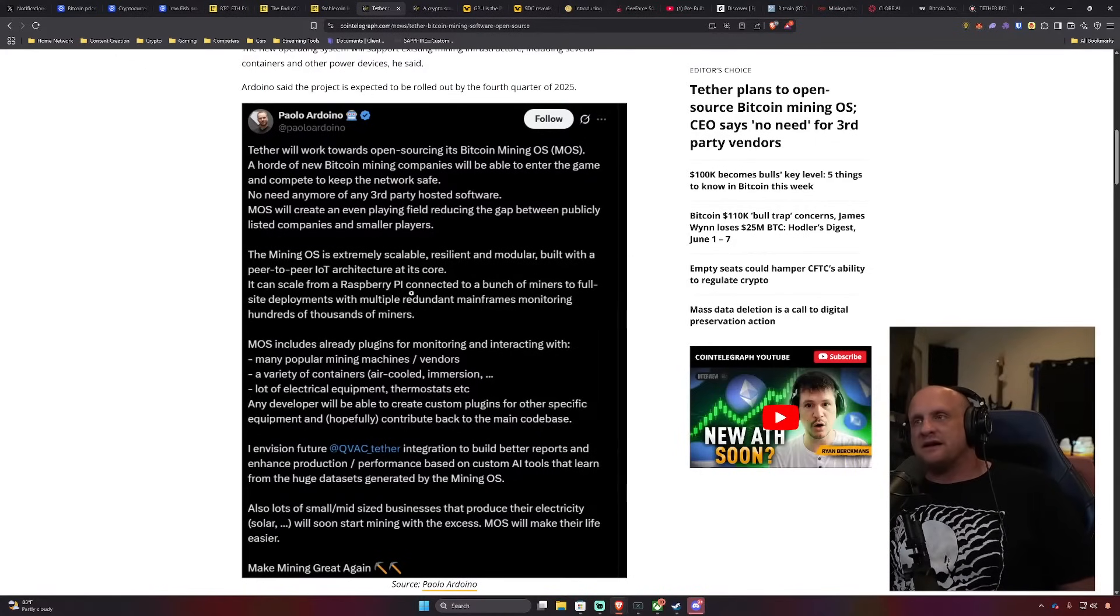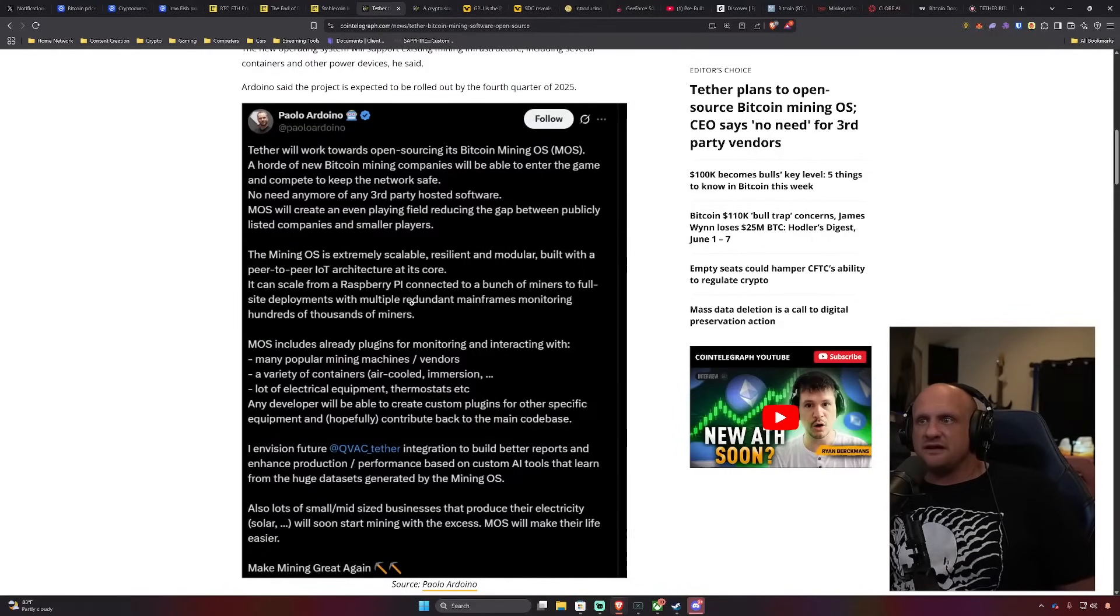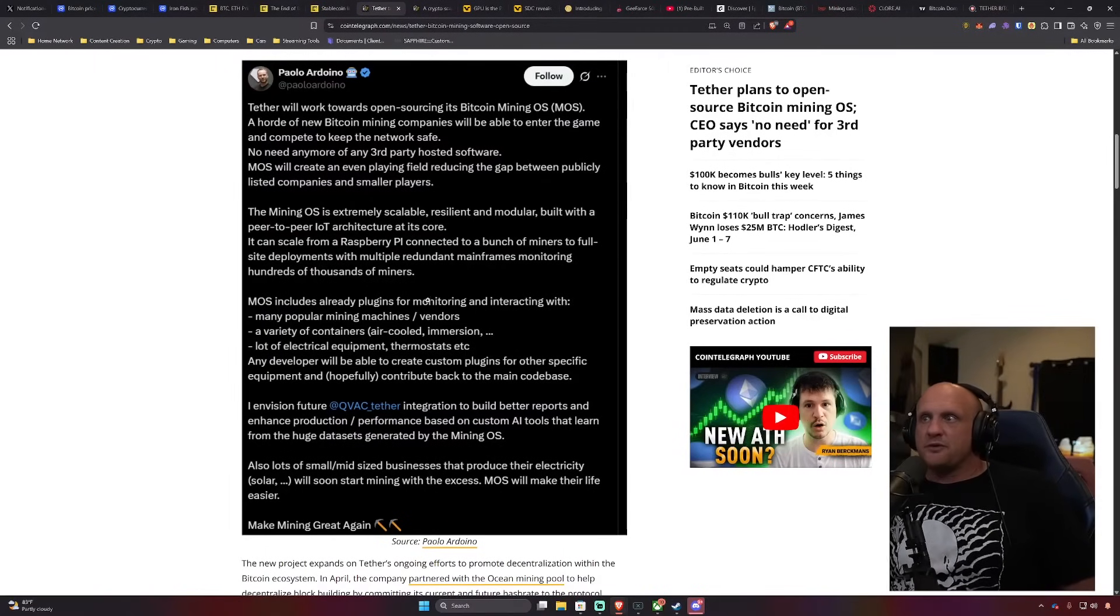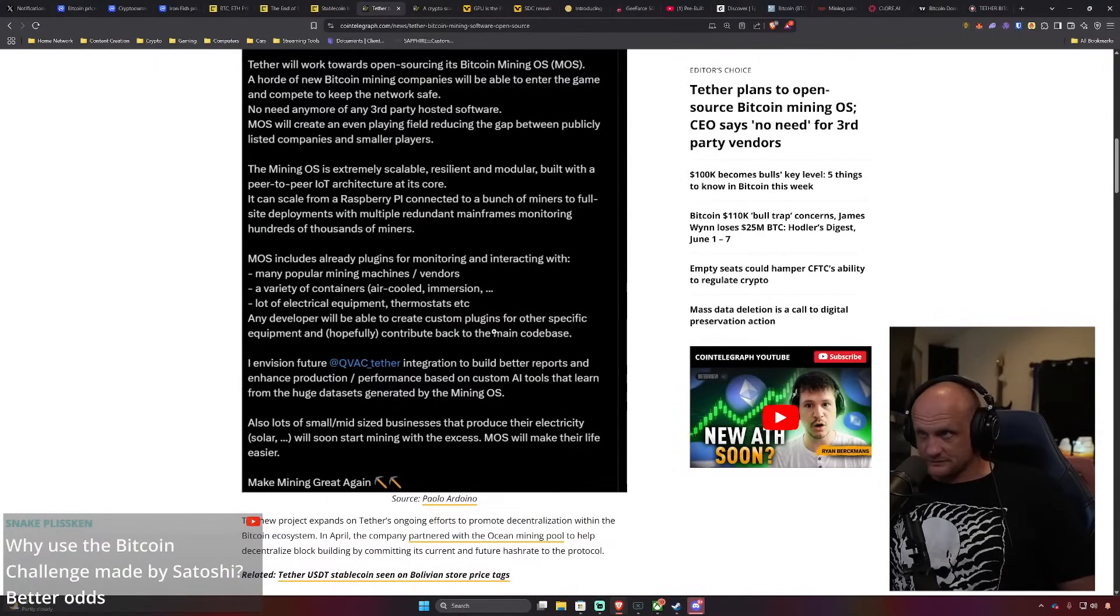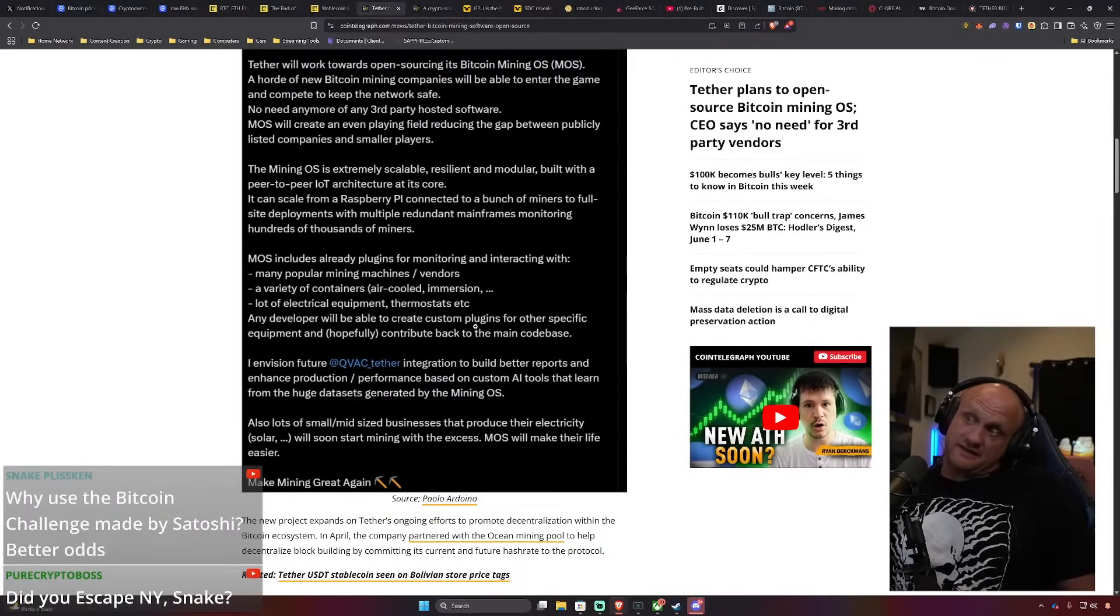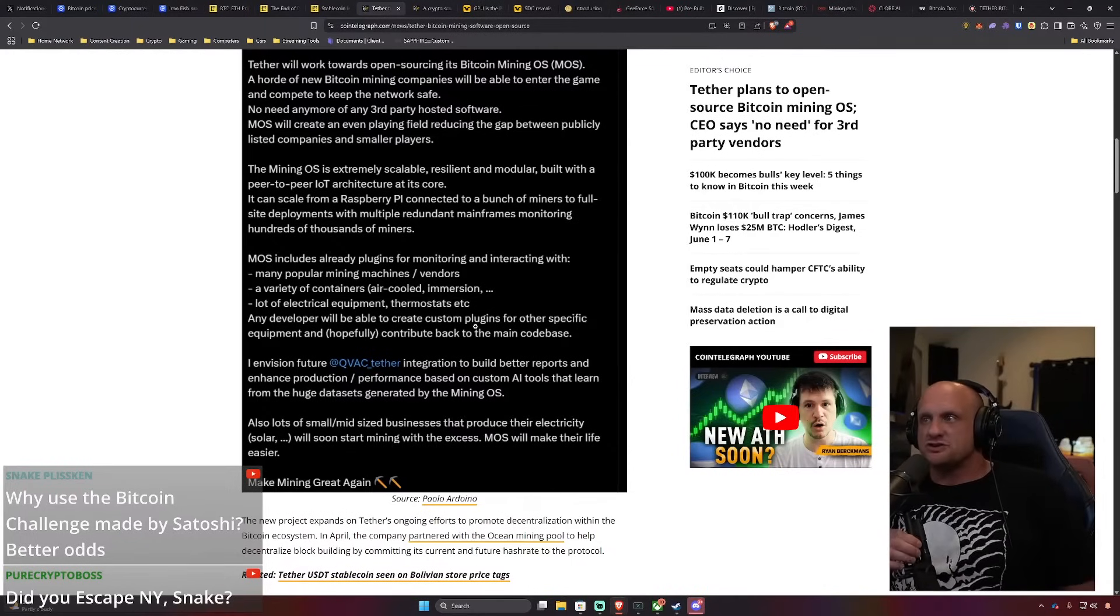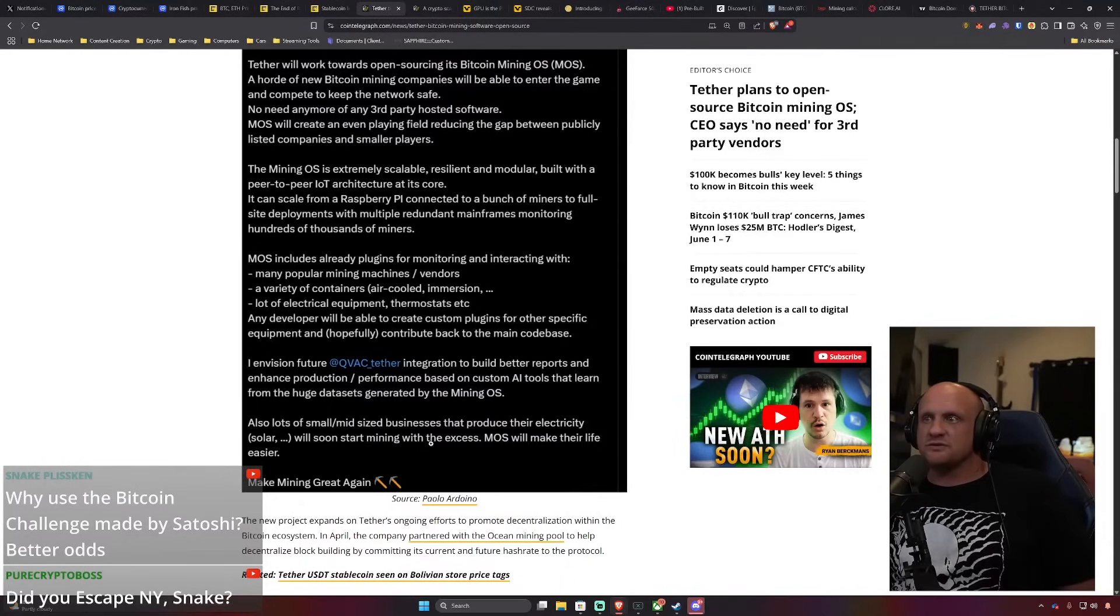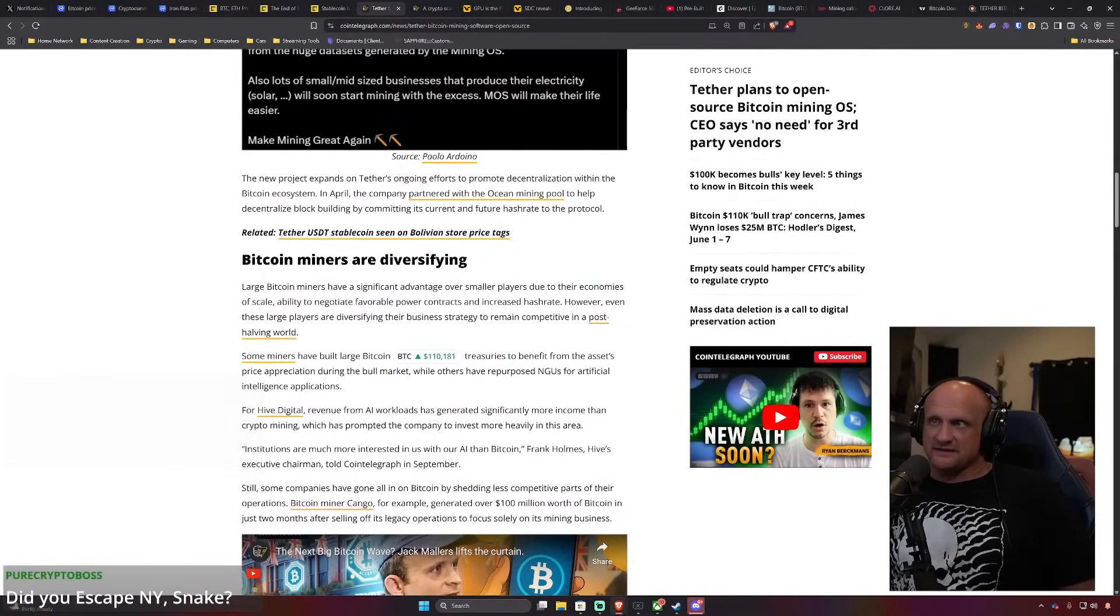It's supposed to support popular mining machines and vendors in a variety of containers and lots of electrical equipment, and any developer will be able to create custom plugins for other specific equipment and hopefully contribute back to the main code base. He also envisions full QVAC Tether integration to build better reports and enhance production and performance based on custom AI tools that learn from the huge data sets generated by the mining OS. Also, lots of small mid-sized businesses that produce their electricity in solar will soon start mining with the excess. MOS will make their life easier.